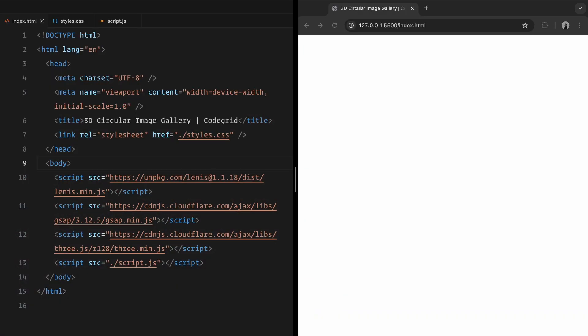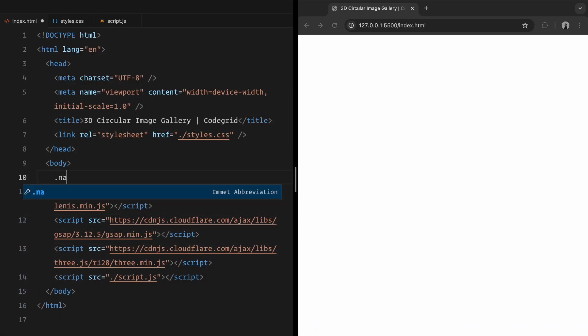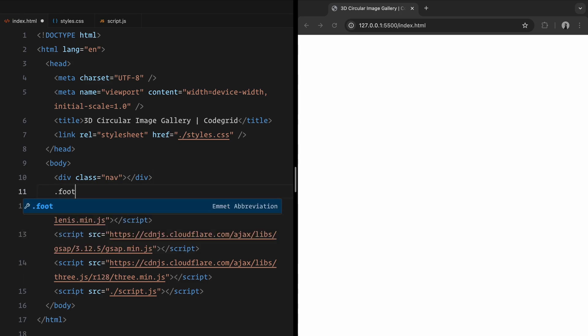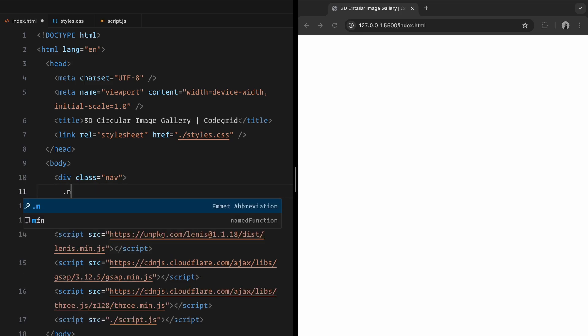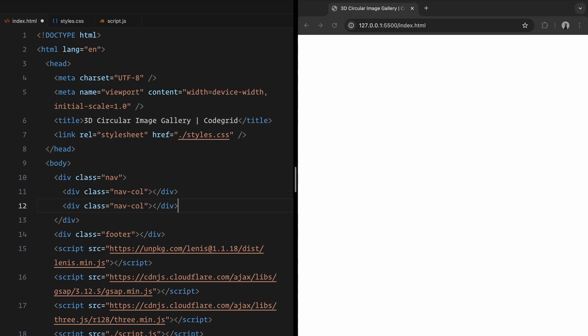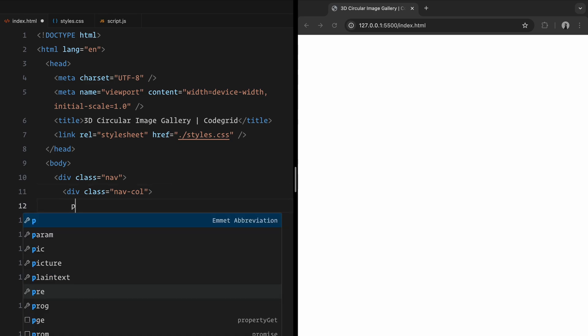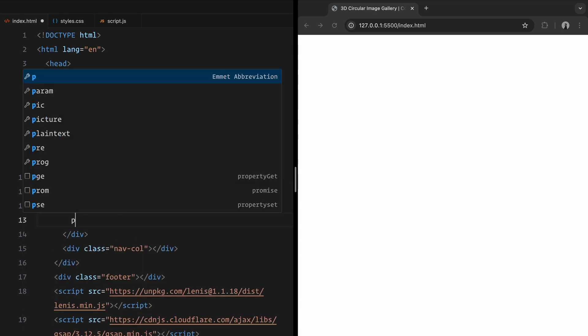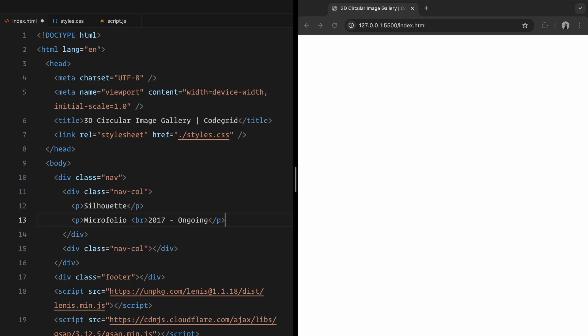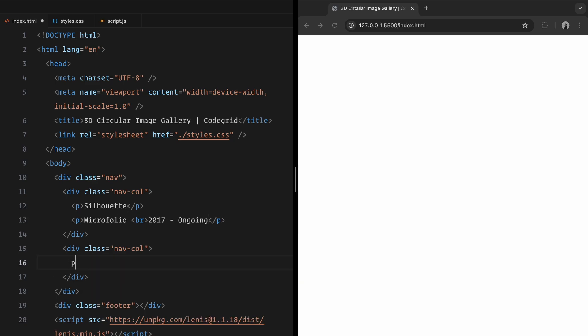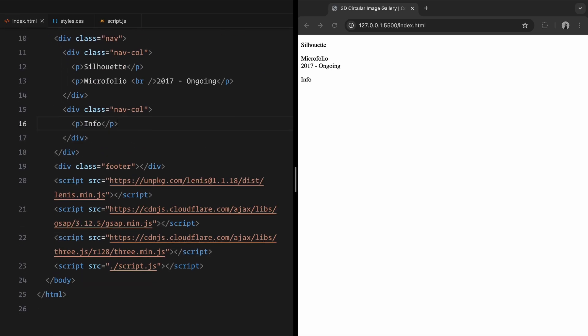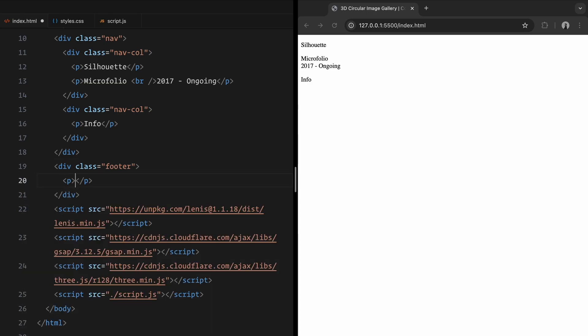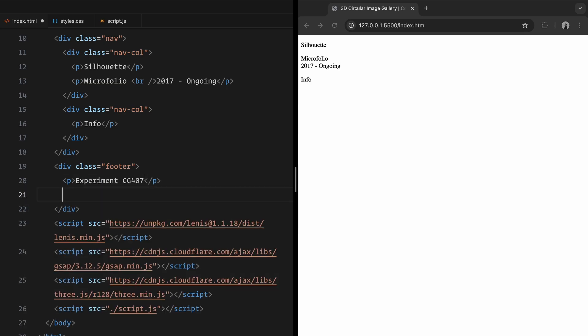The HTML for this project is pretty minimal. To avoid the page looking too empty, I've added a simple navbar and a footer. The navbar is divided into two columns, each containing some placeholder text for now. Similarly, the footer includes a couple of paragraph elements with some basic dummy text. And that's all we need for the HTML structure, now let's move on to the CSS.